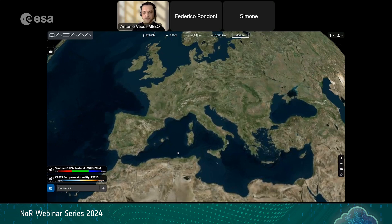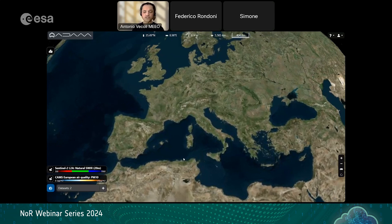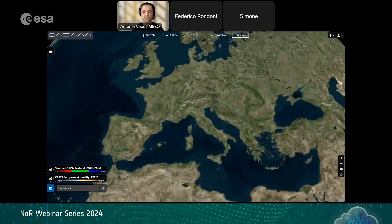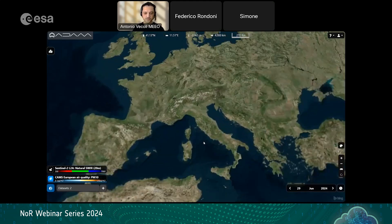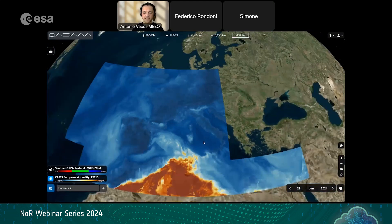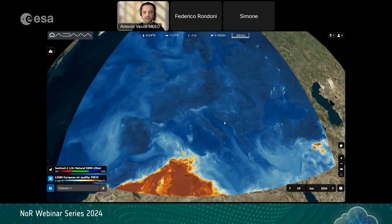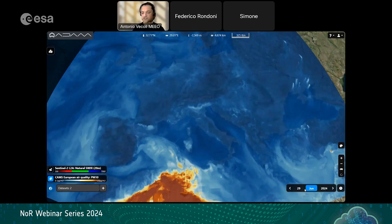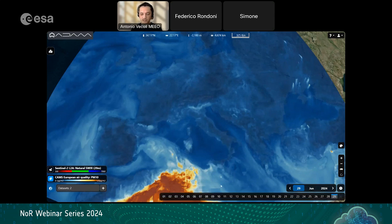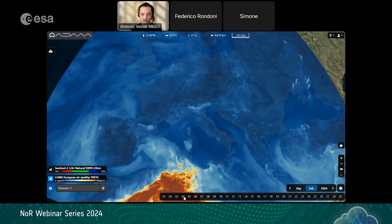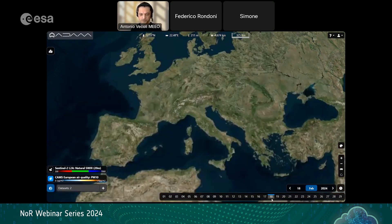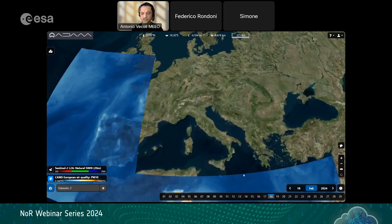Now I will show you how to actually use the platform, starting with the CAMS data. To activate a collection, press its button. The CAMS PM10 is a European dataset, so data covers only the European area. Because we are talking about forecasts, we can navigate time using the time bar — going back or forward. I will go to February and look at the 18th, so we get the date of February 18th.